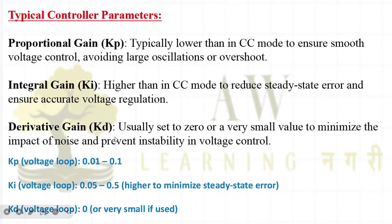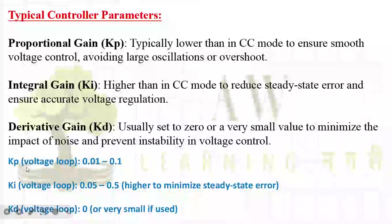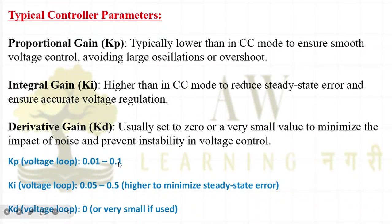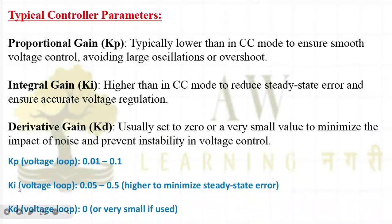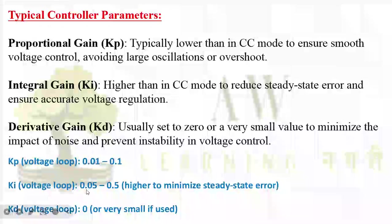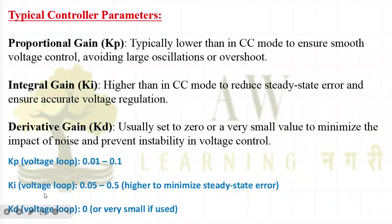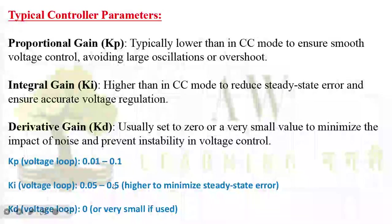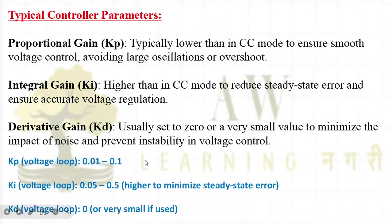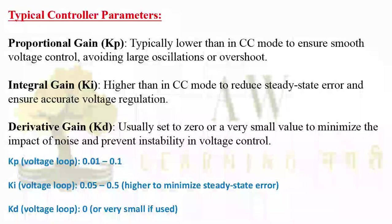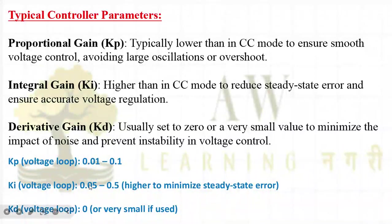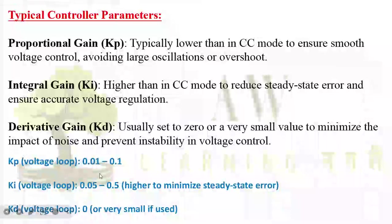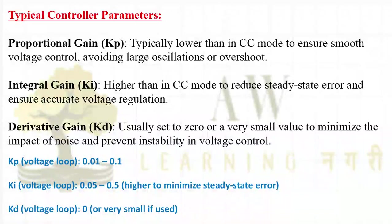What value I generally prefer when I do simulation for constant voltage mode? I take the KP value from 0.01 to 0.1, and KI value from 0.05 to 0.5. I will take the KP value as less as possible in between this range and KI value in between this range as high as possible to minimize the steady state error. When you do design, you have to do trial and error starting with these values.